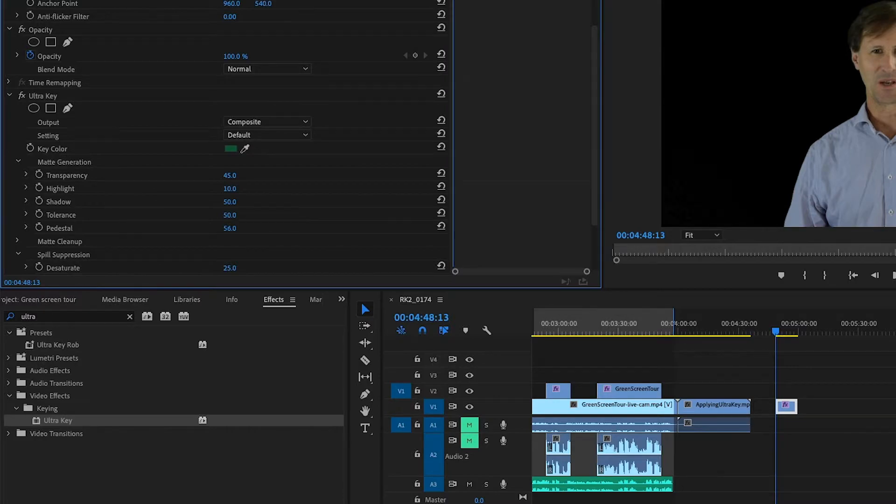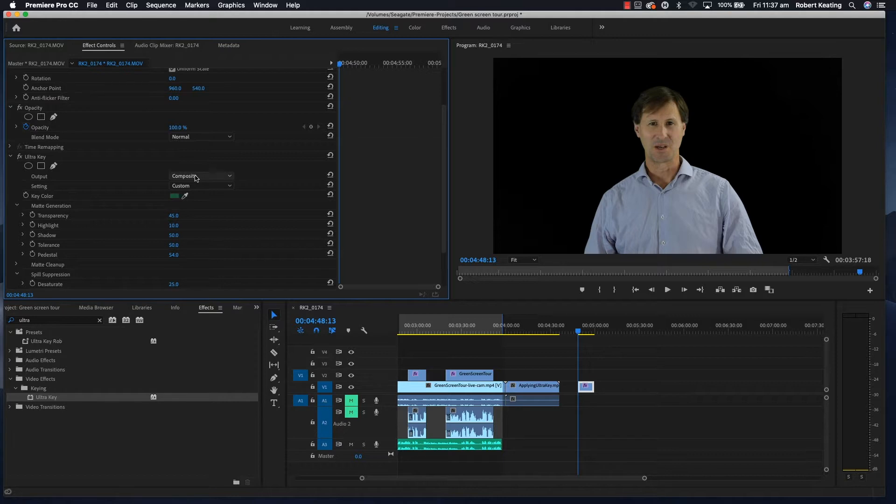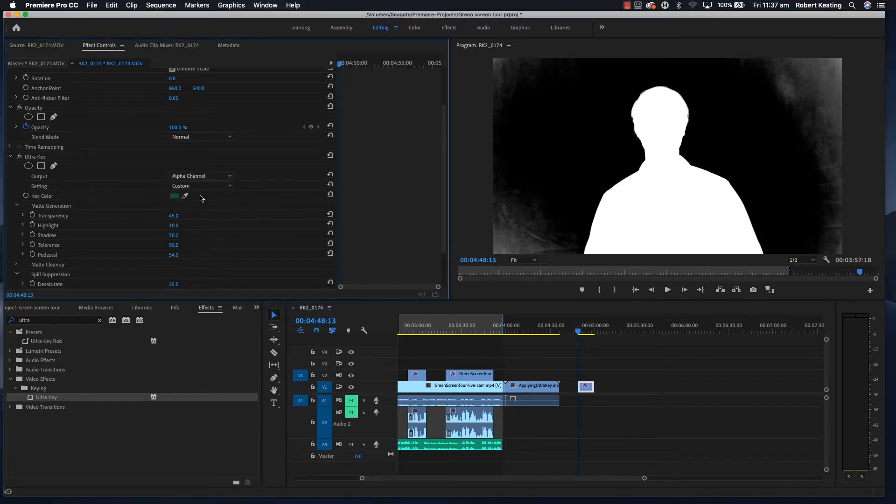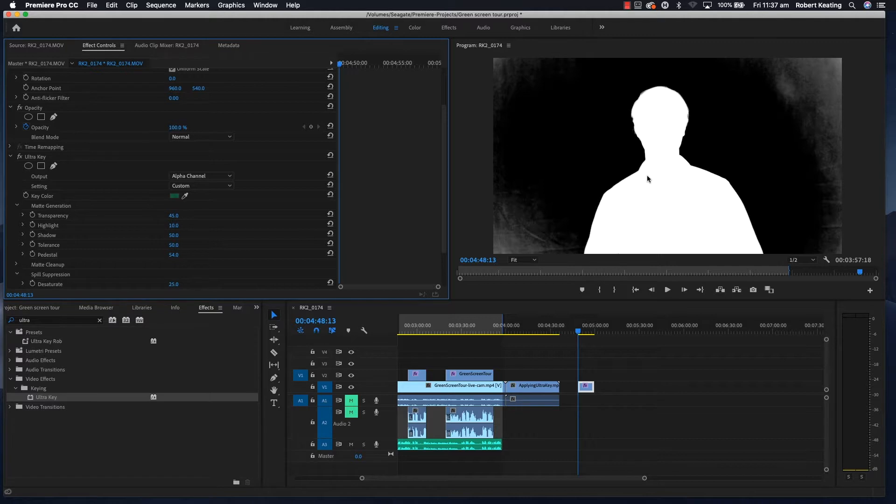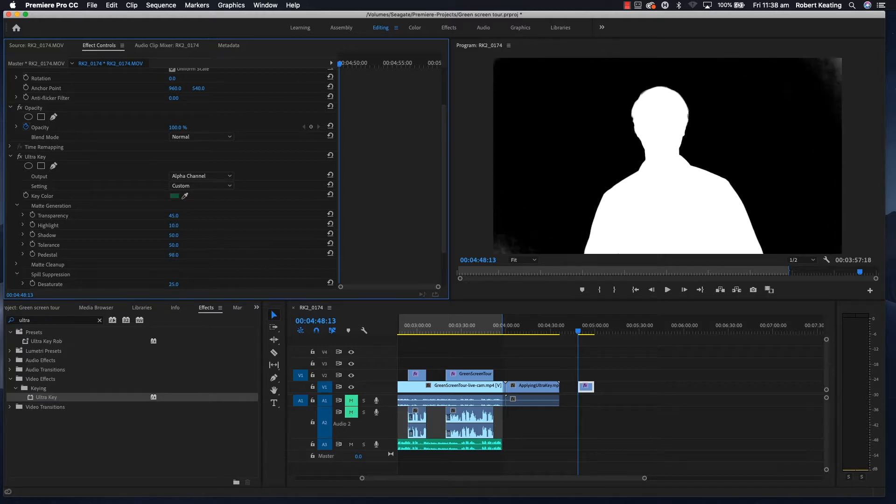As you can see, there's a black and white view. What you want is all black out here and all white on the subject, so I'll adjust the pedestal.